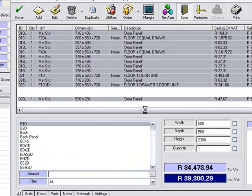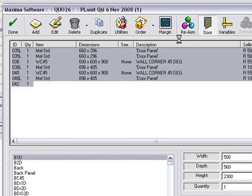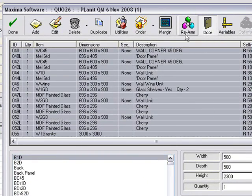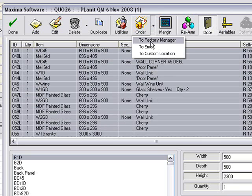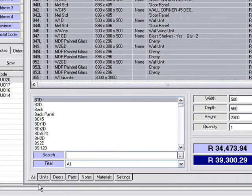Let's continue down and you'll notice the cost there. From here, you would take it into Factory Manager. The way to do that is to go to Order and to Factory Manager. So once we've got our cost and the customer is happy with the price, we would take it to Factory Manager and get a cutting list. It's ordered now to Factory Manager. This ends the presentation on how to export from Fusion into Quotemaster and to order it to Factory Manager. Thank you so much.